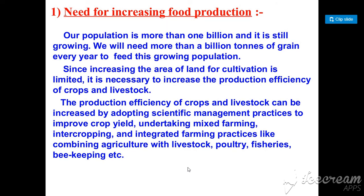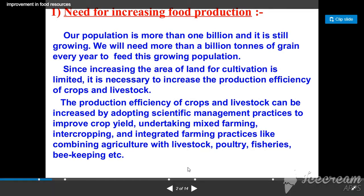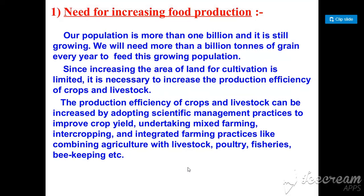Good morning everyone. My name is Dr. Rajin Sharman. Today I am going to discuss a topic that is the improvement of food resources. We will go through this chapter in the form of questions.